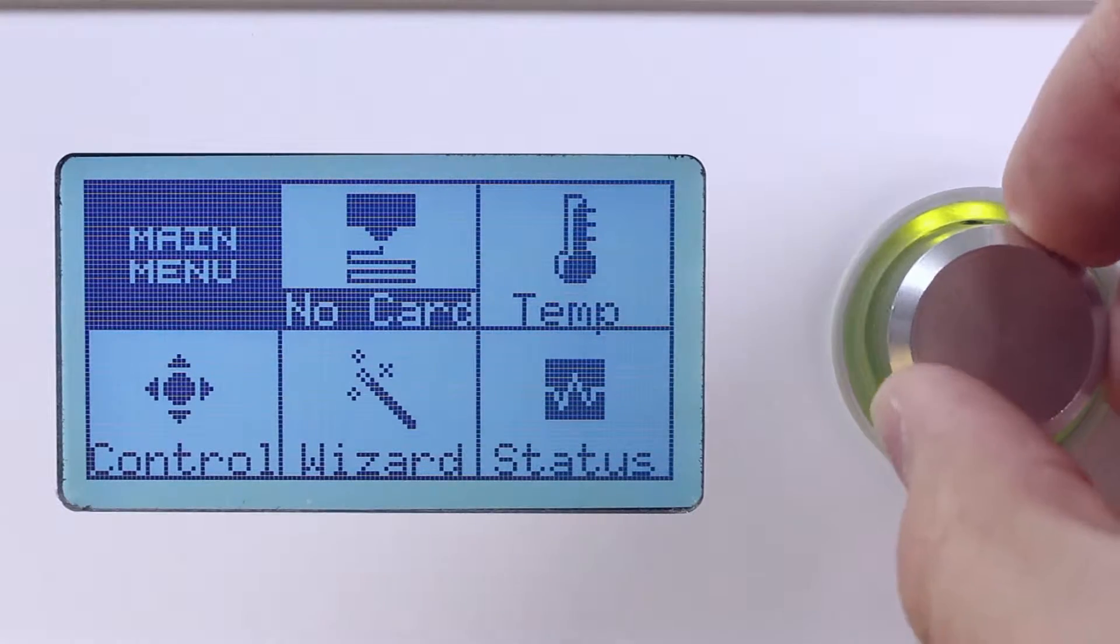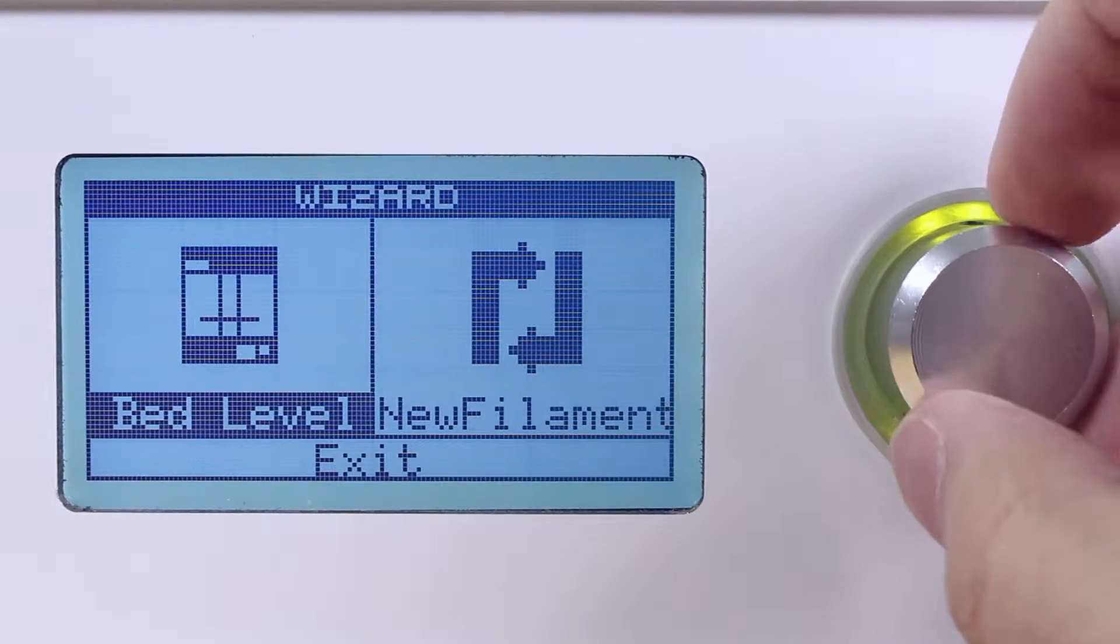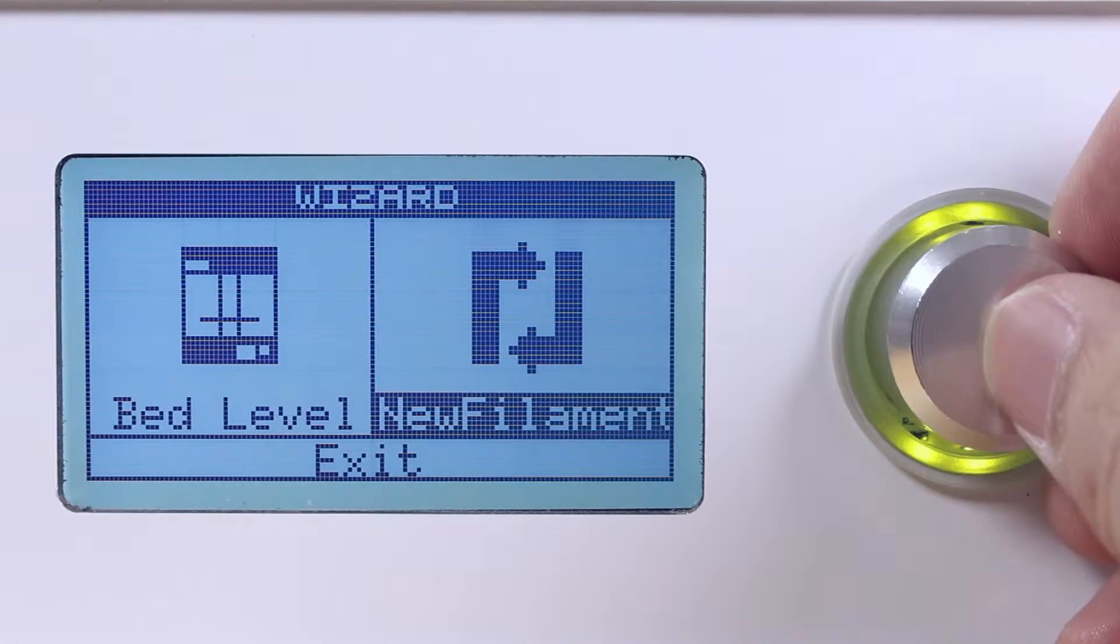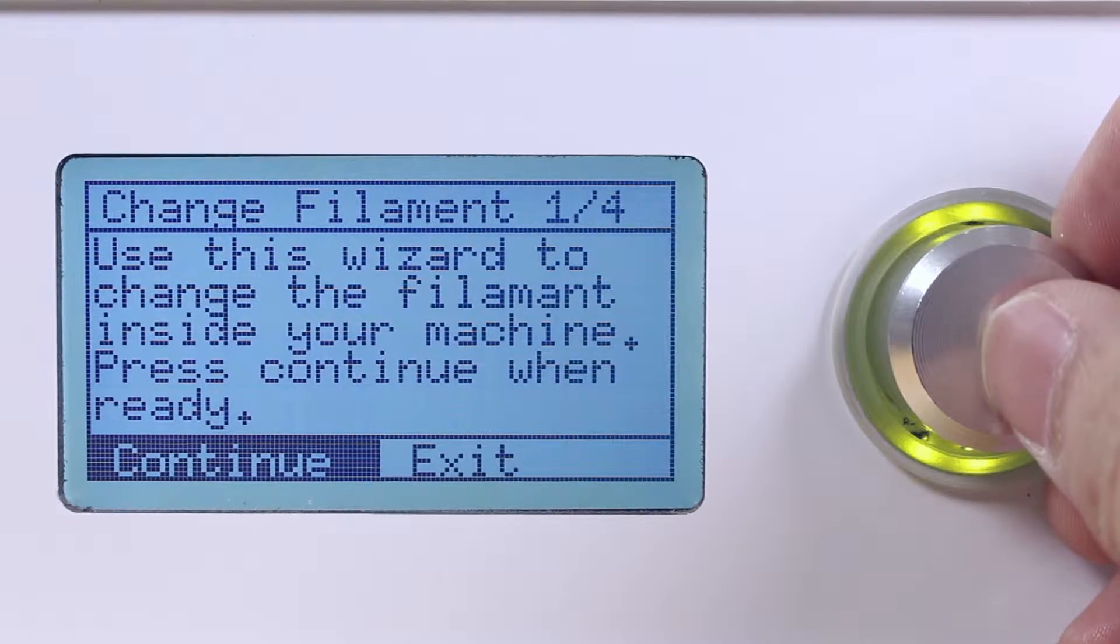Rotate the control dial to the wizard menu and select it. In the wizard menu select new filament.